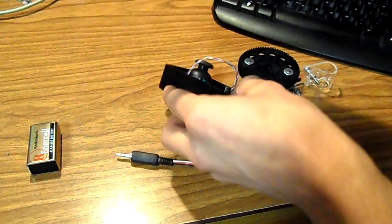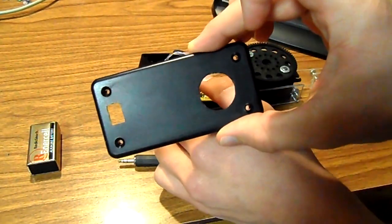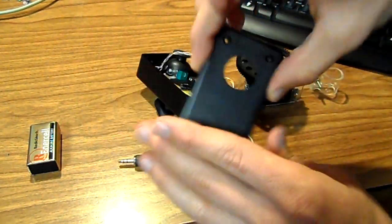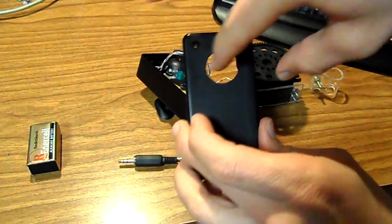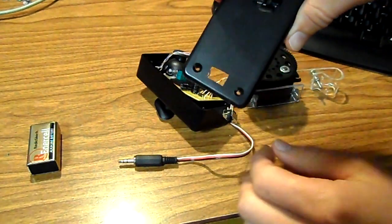And this is the top here. So the joystick is obviously going to go through here and the power switch up here.